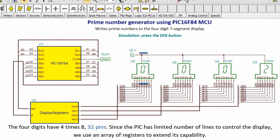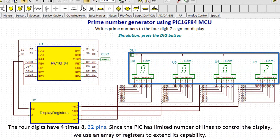The 4 digits have 4 times 8, equals 32 pins. Since the PIC has limited number of lines to control the display, we use an array of registers to extend its capability.